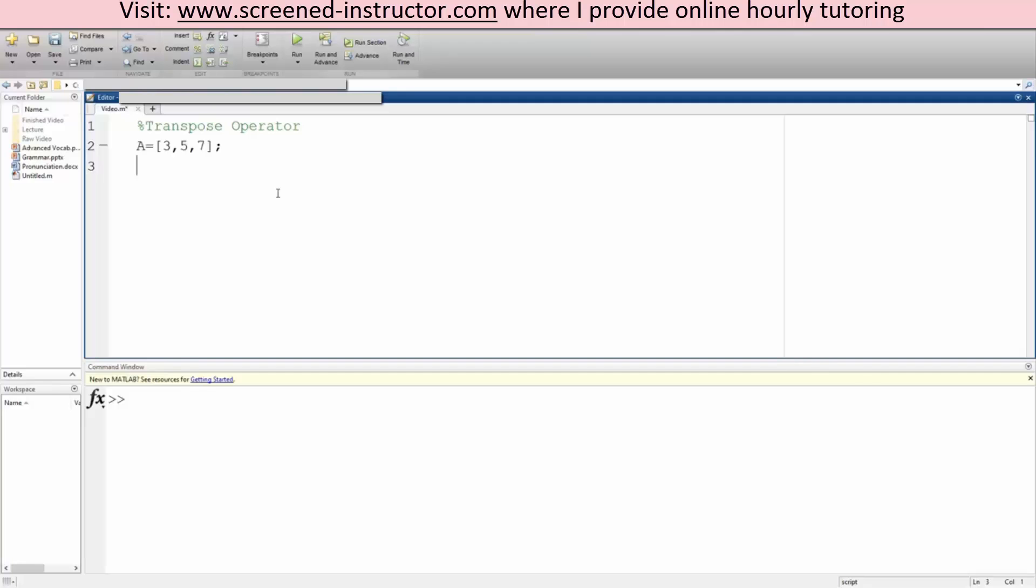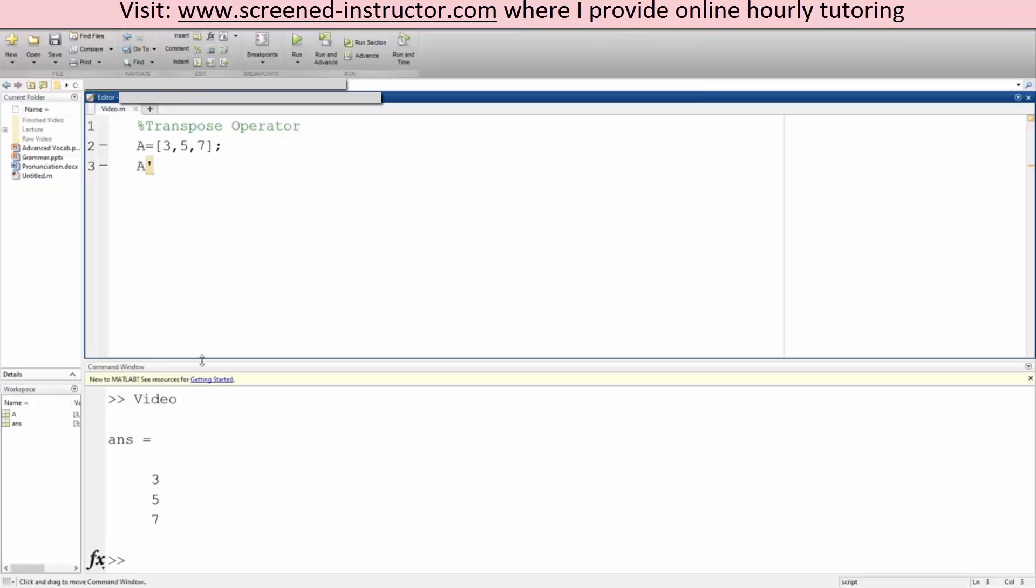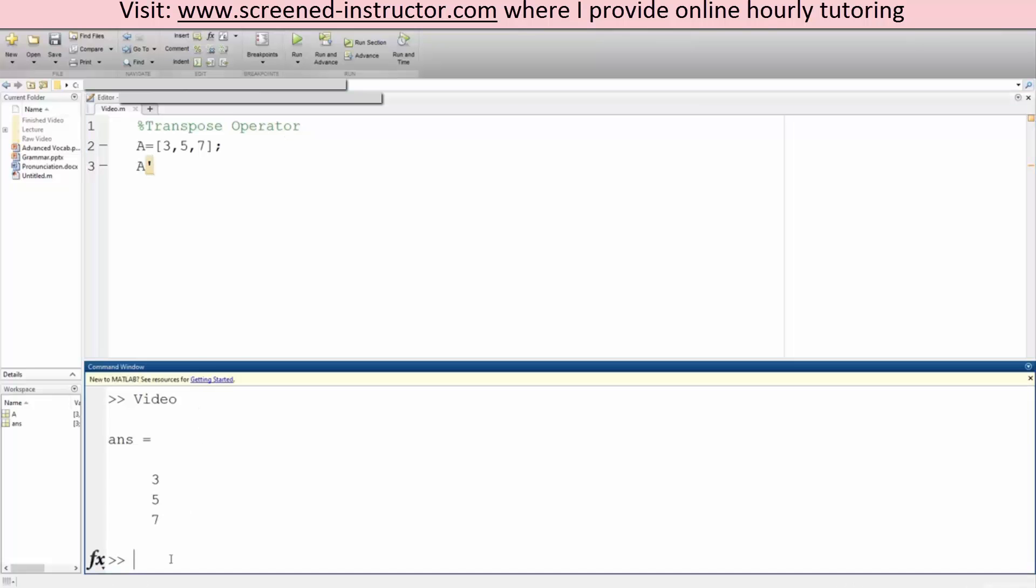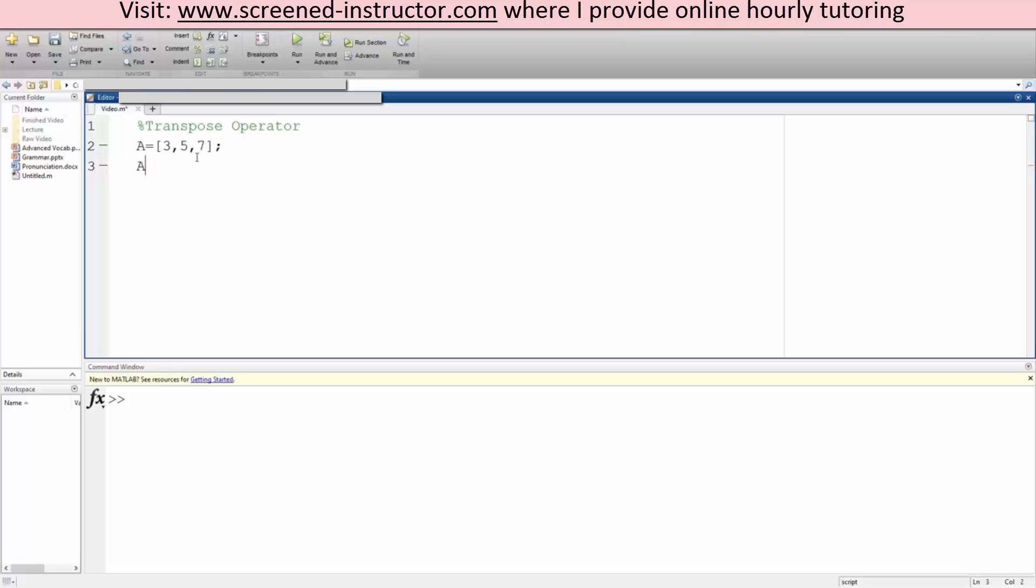If I add an apostrophe and we run, it's now vertical. This can be applied to any matrices in general. As an example, let's now make A equal to 3, 5, 7.